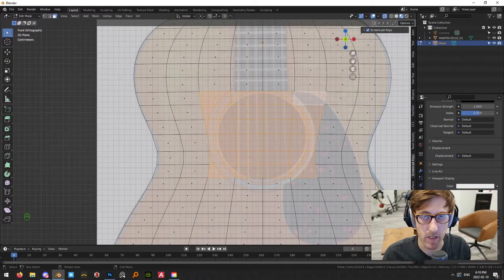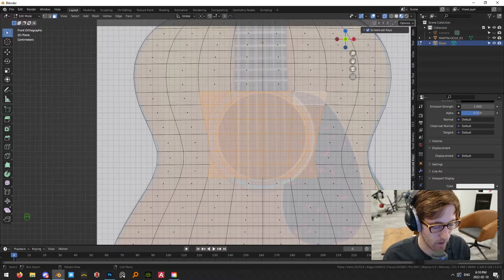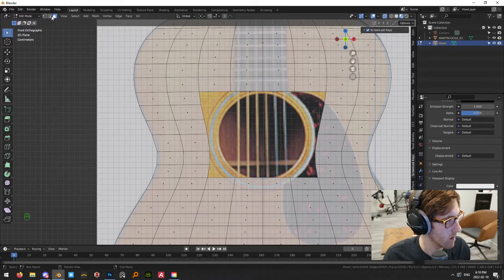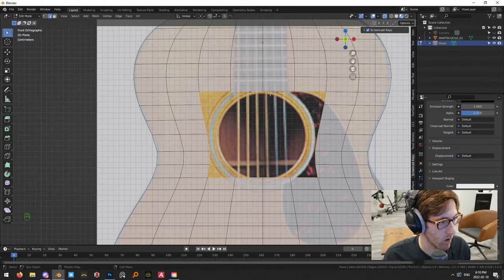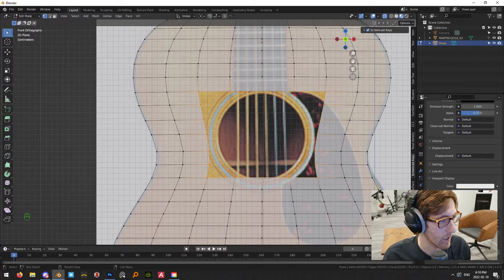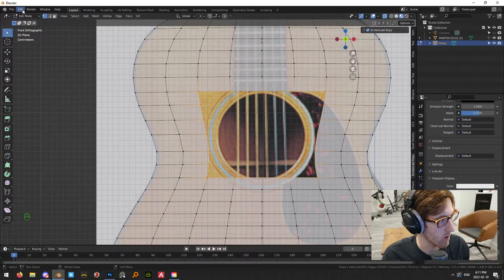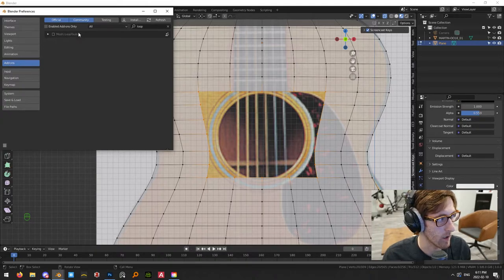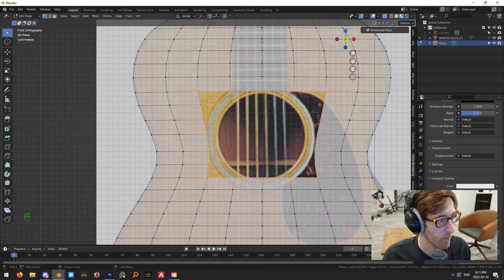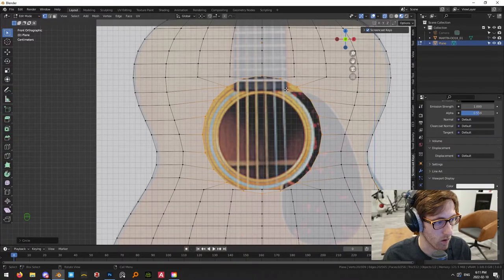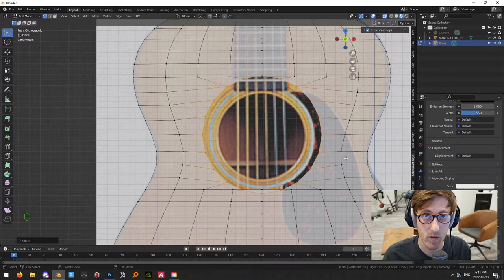Select a bunch of faces over the sound hole area, then X and Delete Faces. Alt+click to select the whole edge loop around this hole. There's a neat thing you can do: go into Edit Preferences and make sure you have the Loop Tools add-on enabled. If not, go into Add-ons, search for Loop Tools and turn it on. Then with the edge loop selected, right-click, Loop Tools, Circle — and it'll turn those verts into a circle, which is pretty handy. Hit S to scale it down a little bit.